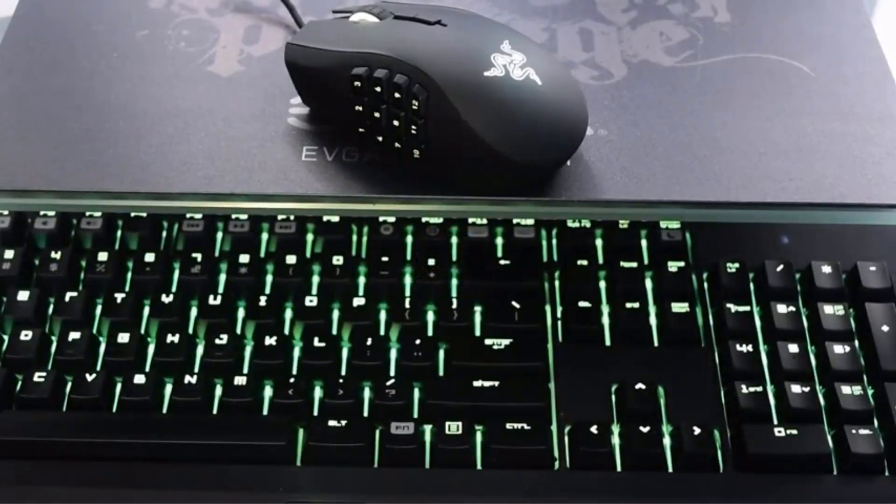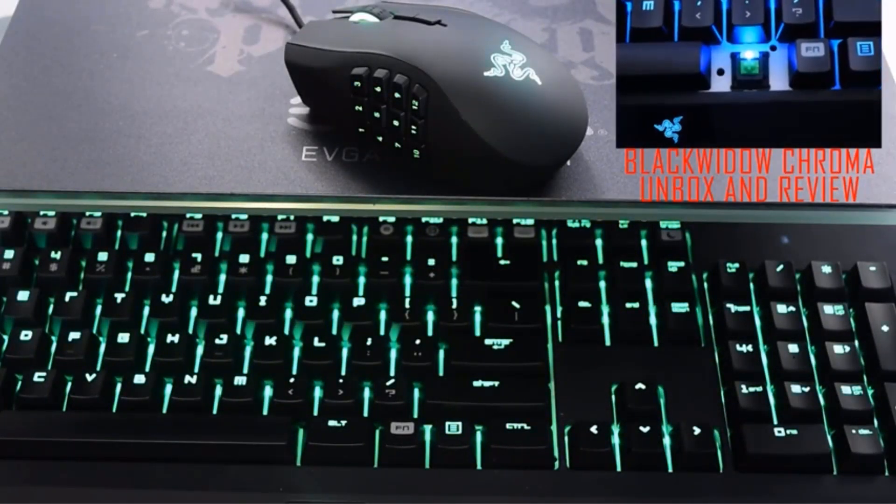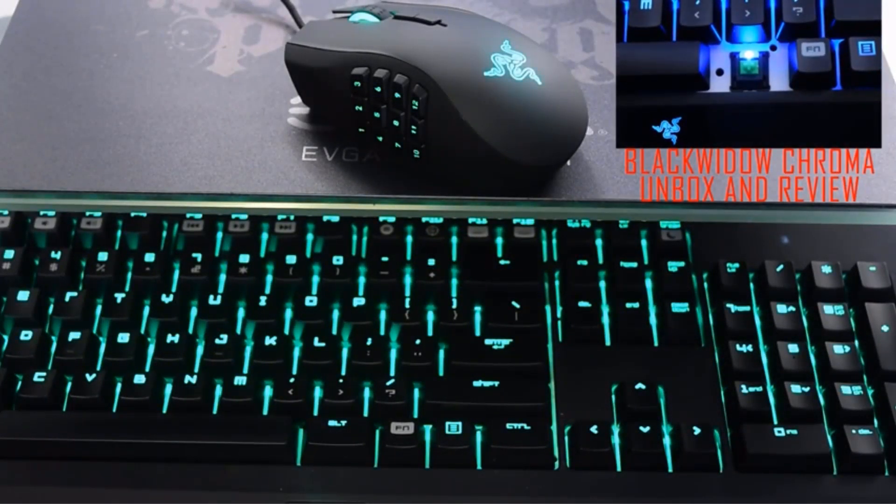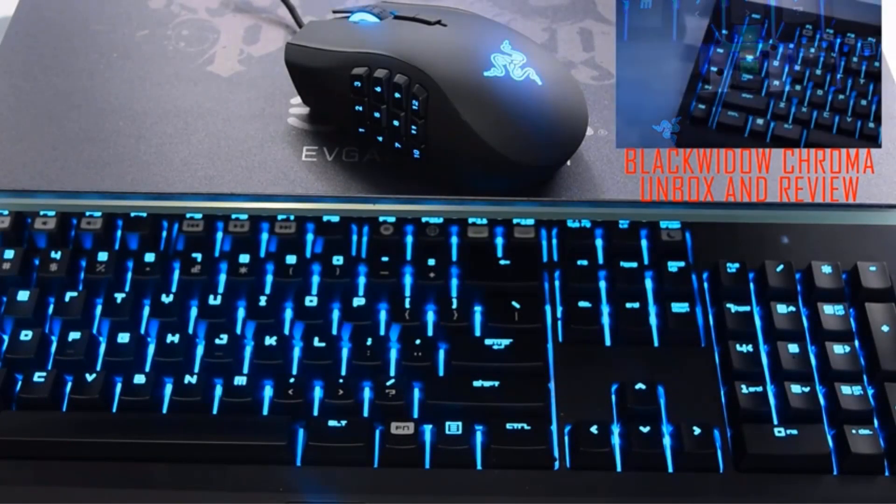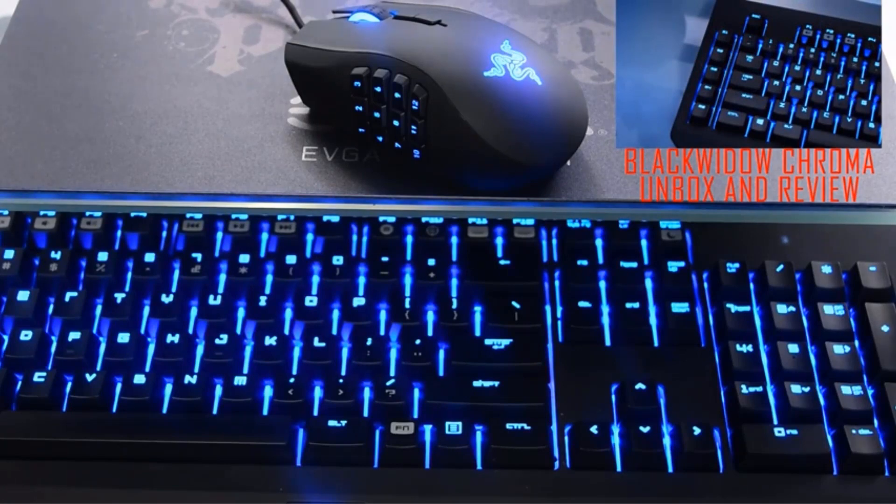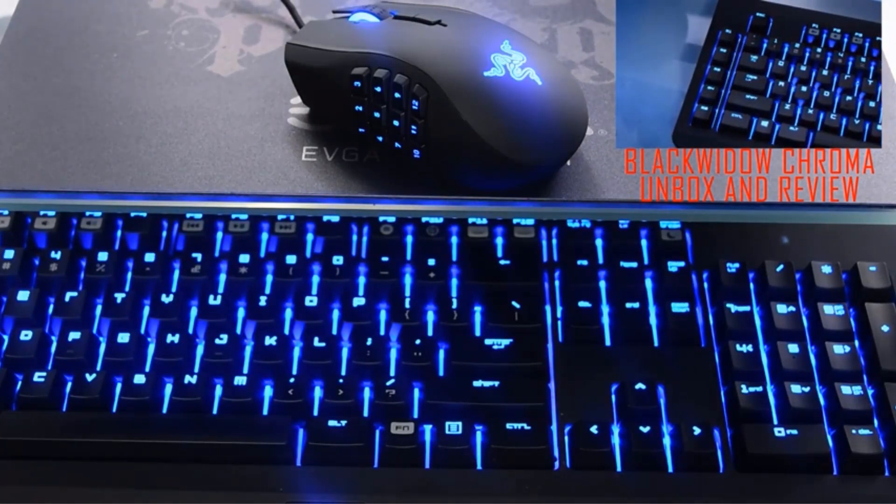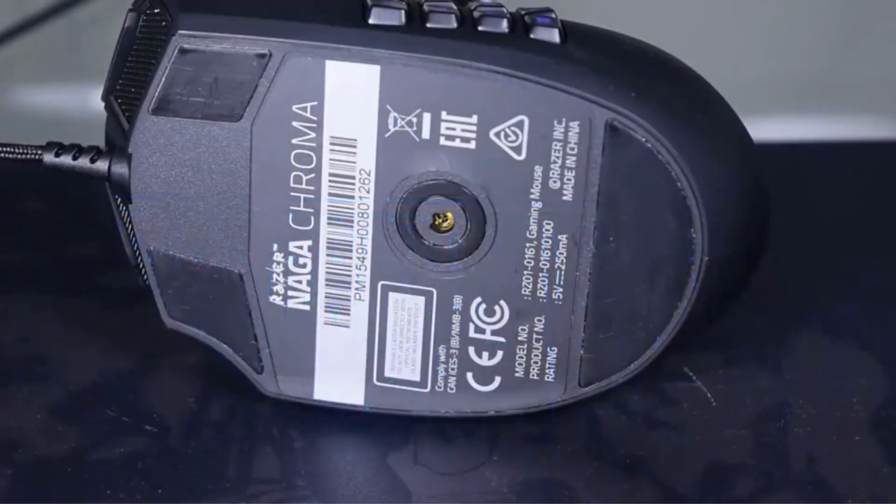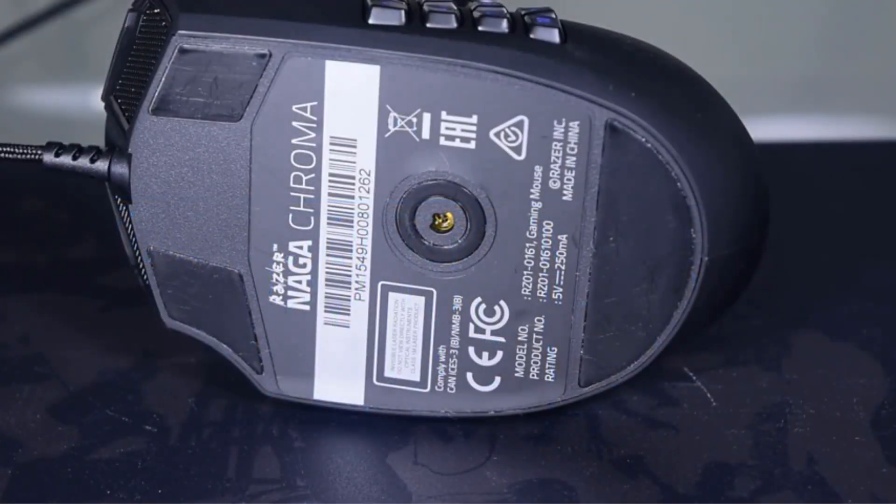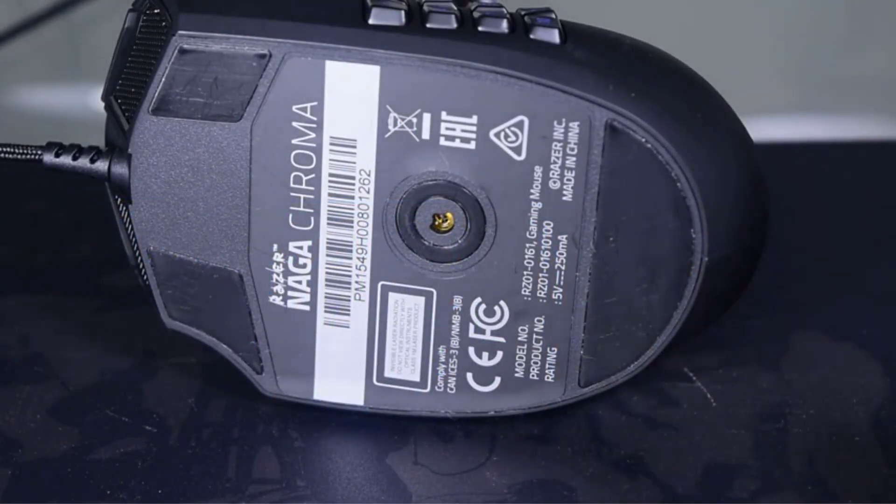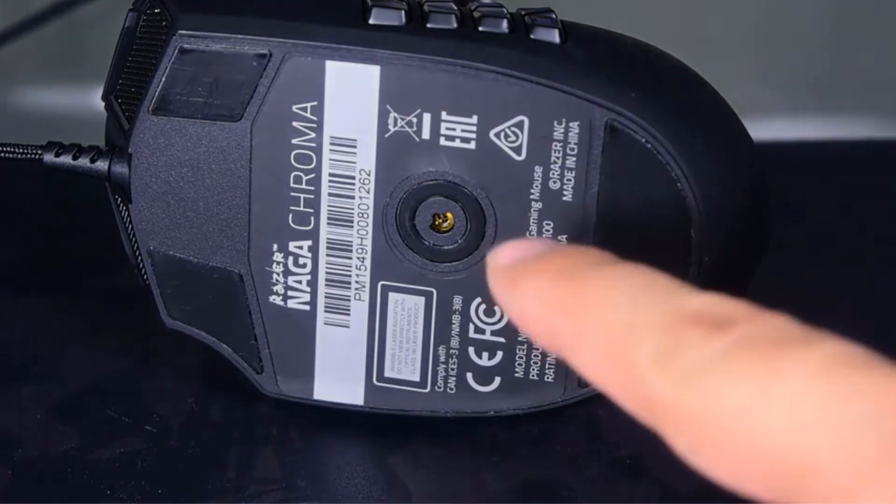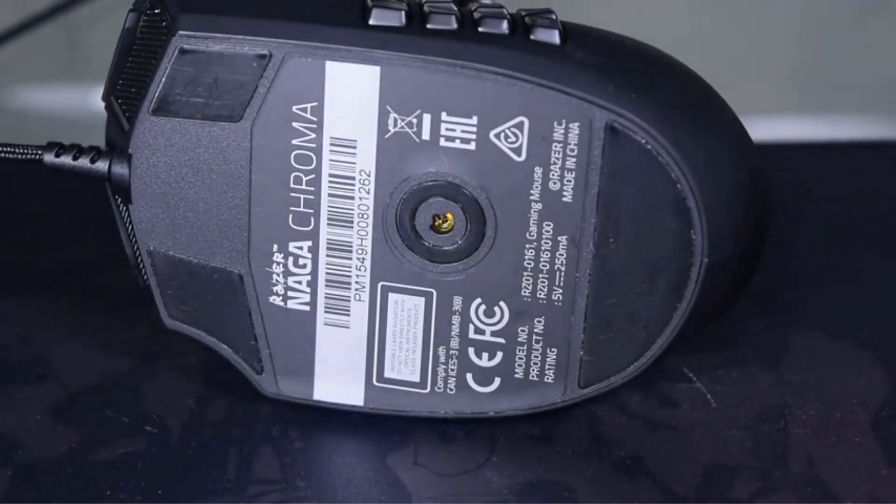Approximate Size: 4.68 inches length by 2.95 inches width by 1.69 inches height. Approximate Weight: 135 grams, 0.30 pounds with cable.